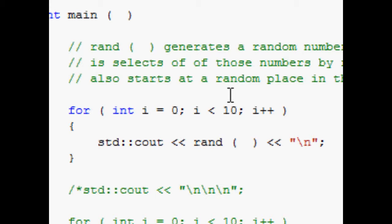Now what rand does is it generates a random number. To work out how it generates a random number, you need to imagine a big book of numbers. Basically what rand does is selects one of those numbers by random. Not only does it select the random number, but it also starts at a random place inside that book.